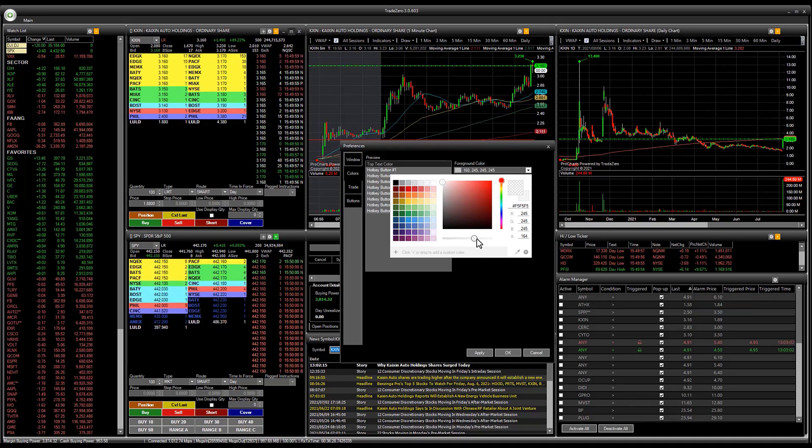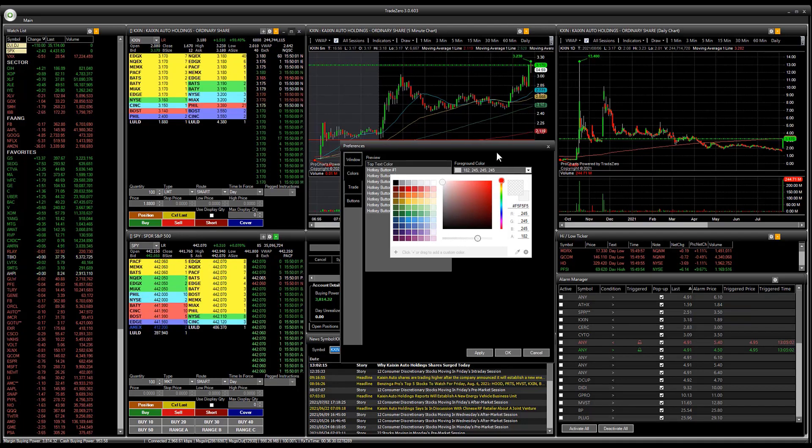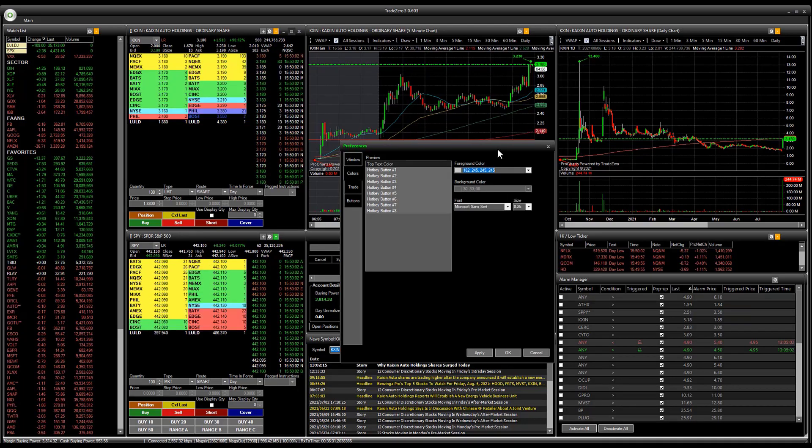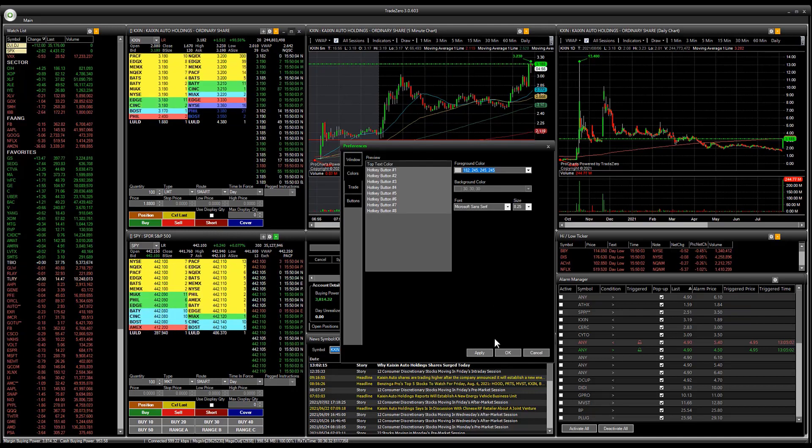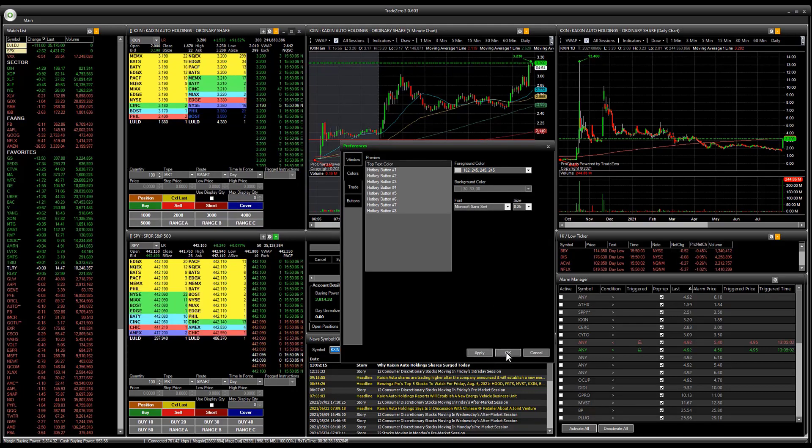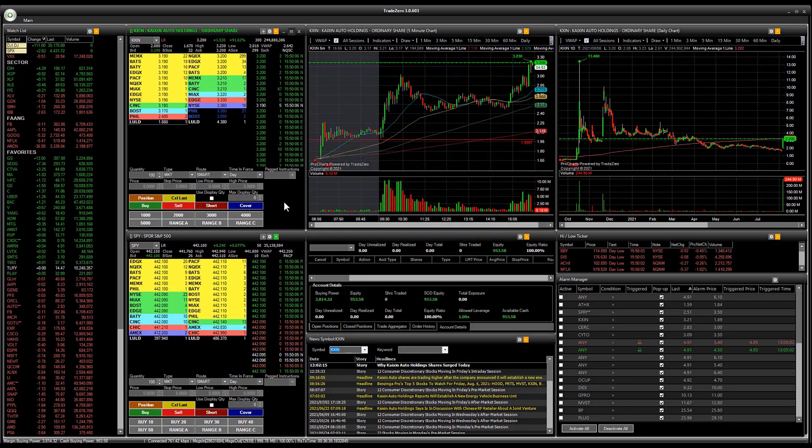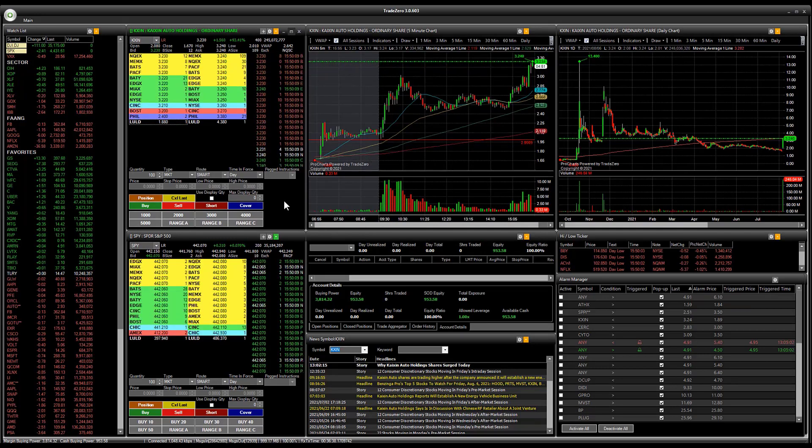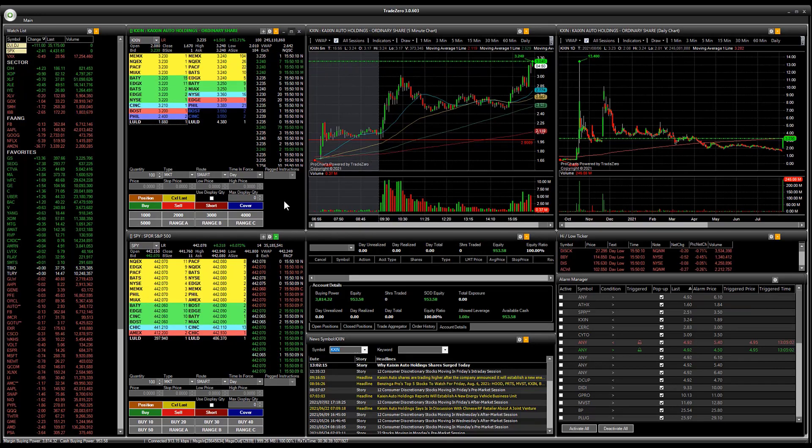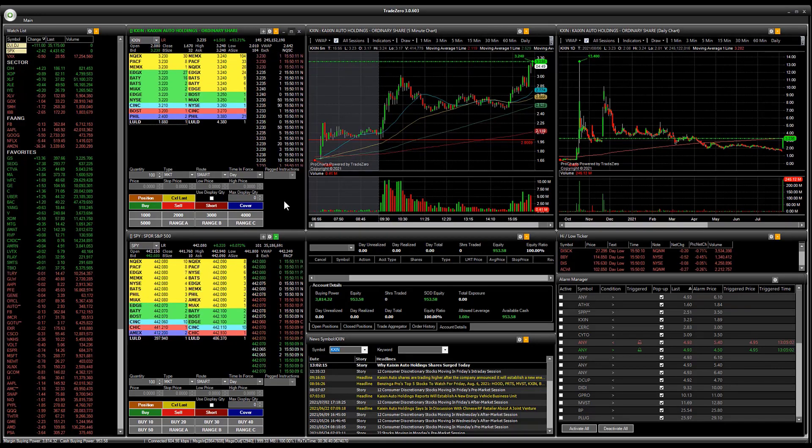And then once you have everything set up, just click apply and then you can see now here in the level 2 window we have our new hot buttons.